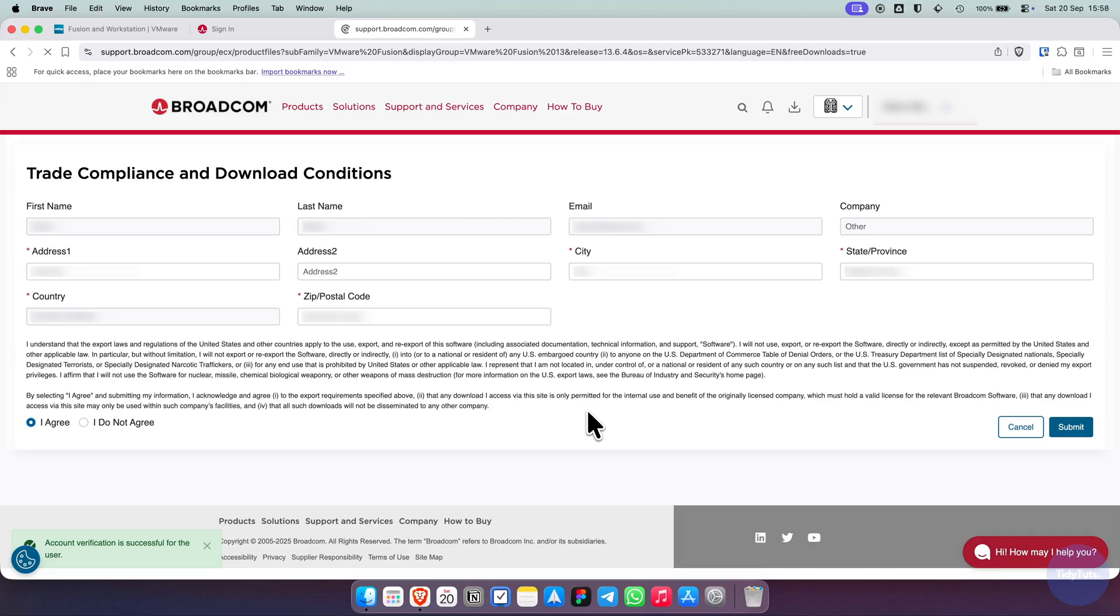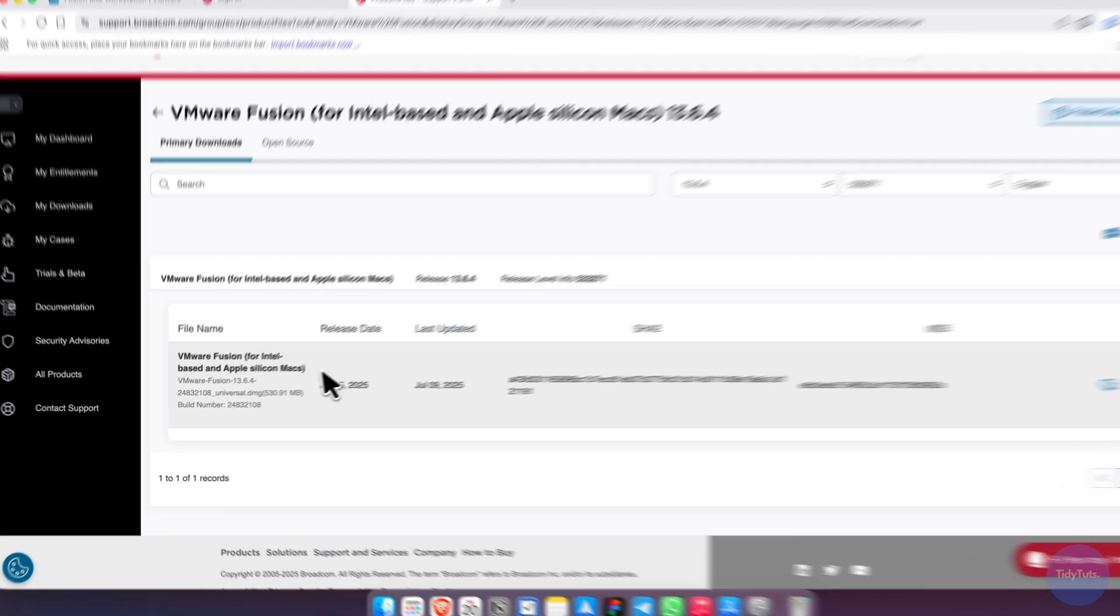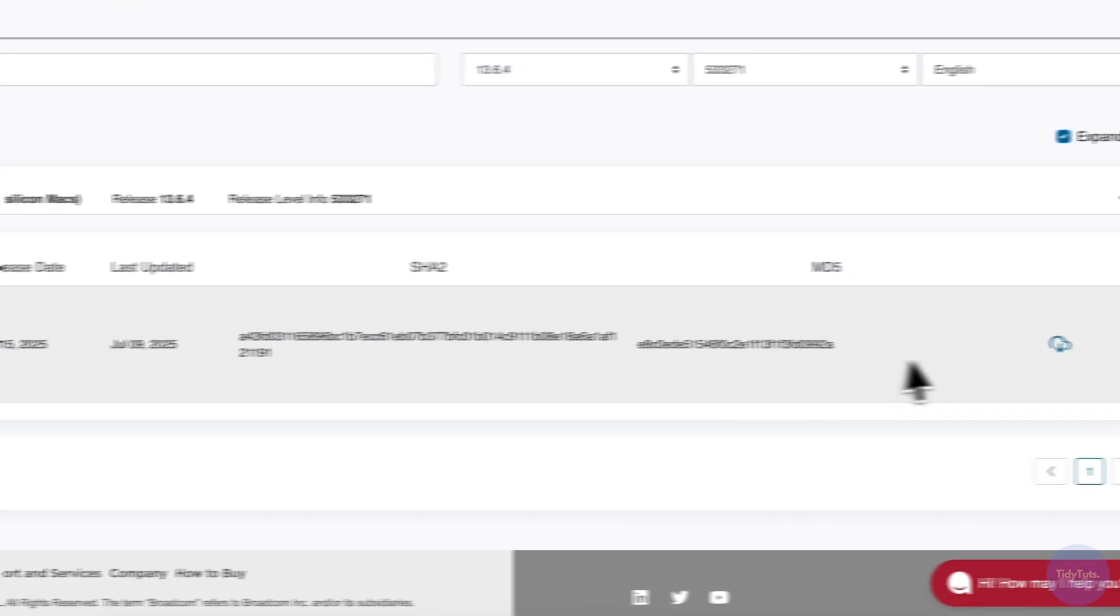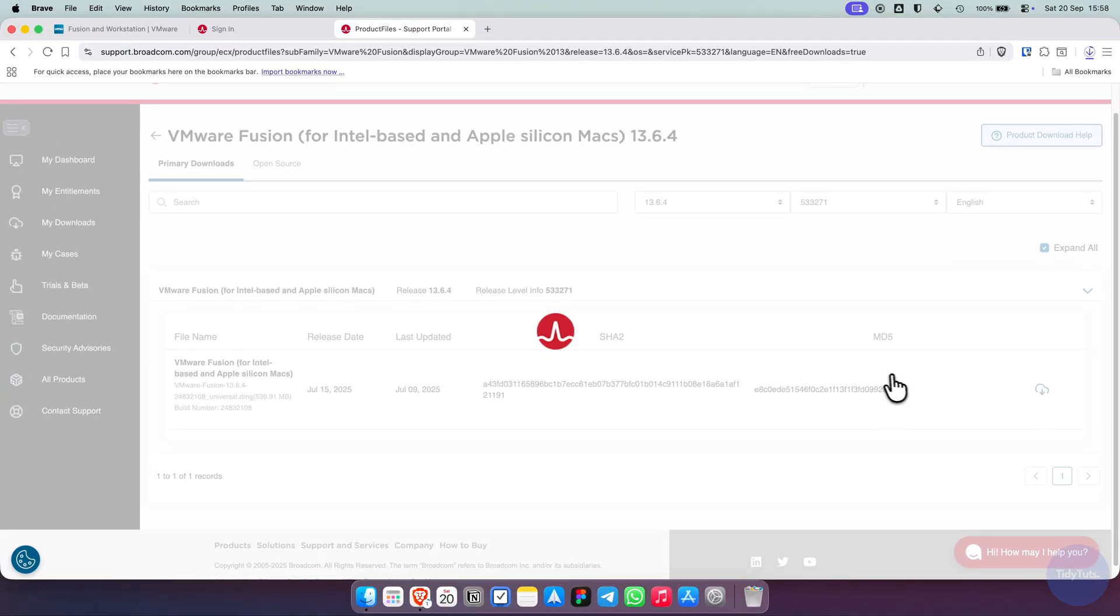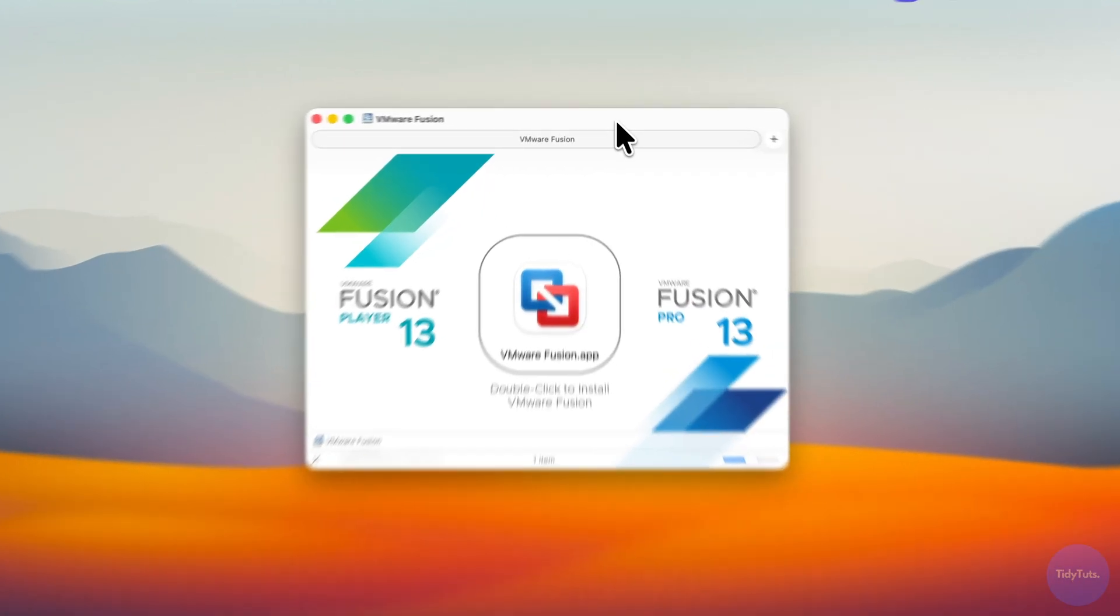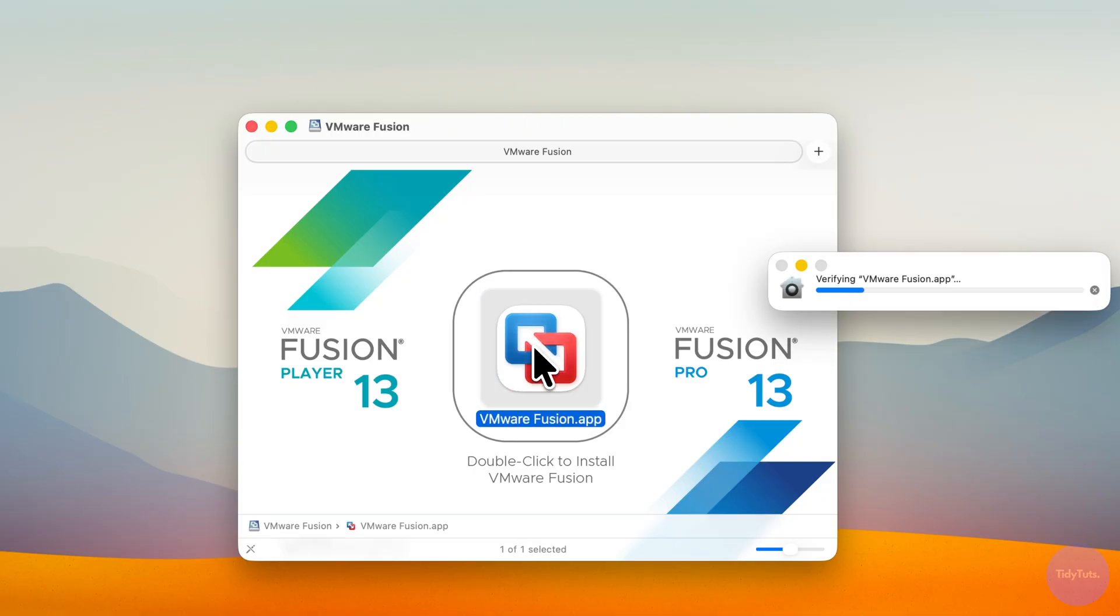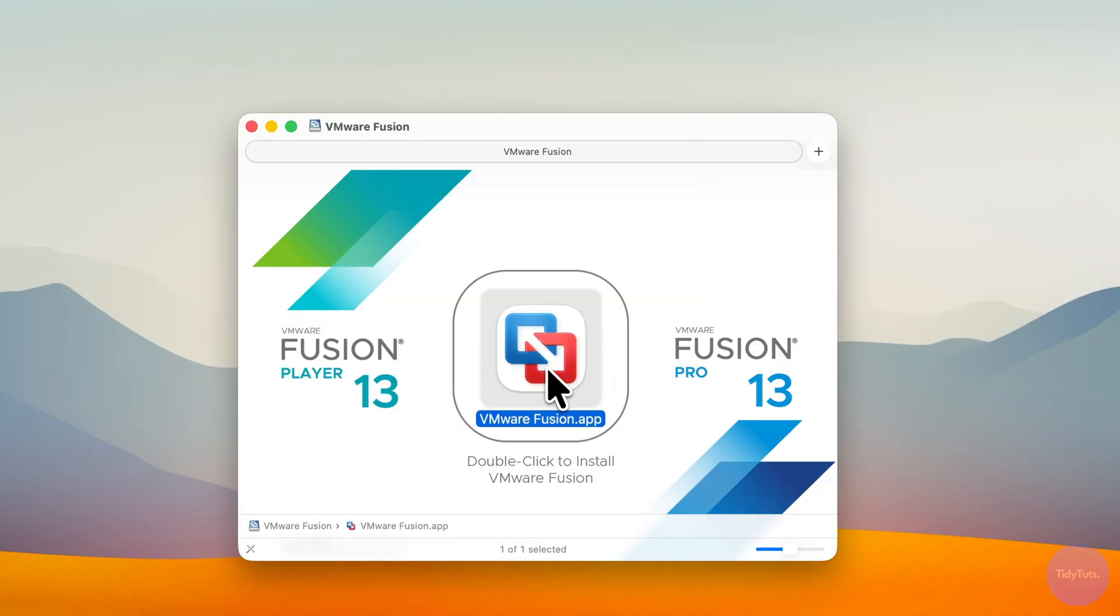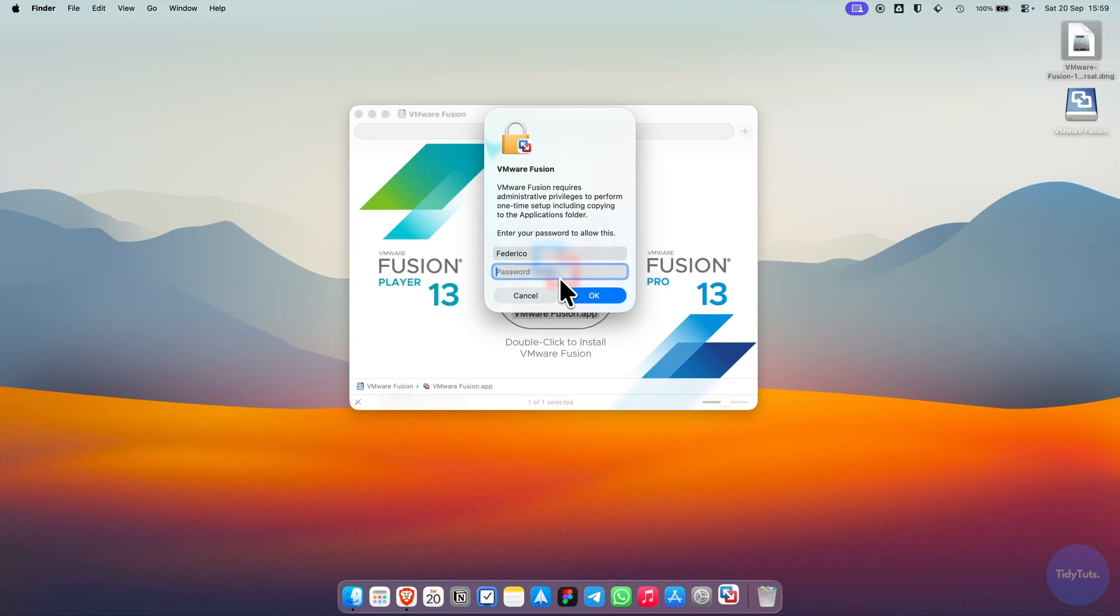After a few seconds, you'll be able to download VMware Fusion by clicking the same button. Once the file is downloaded, open it and double-click VMwareFusion.app. If you see a warning message, click Open and enter your Mac password if requested.